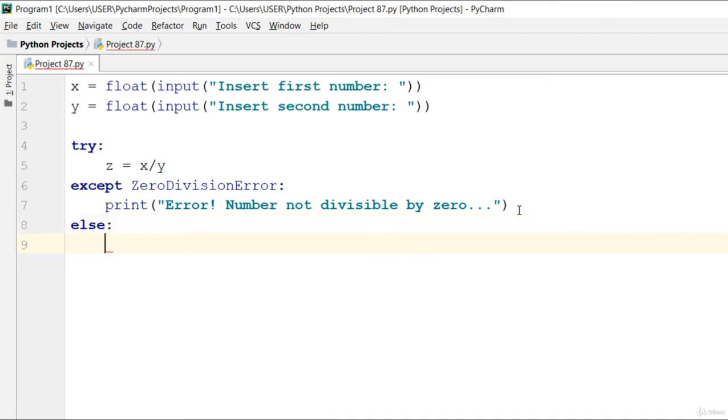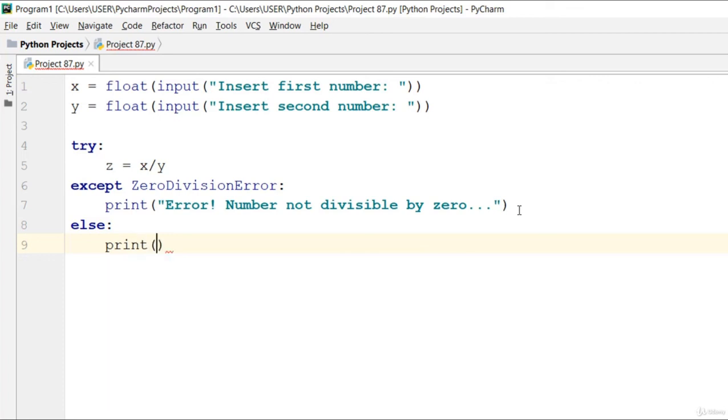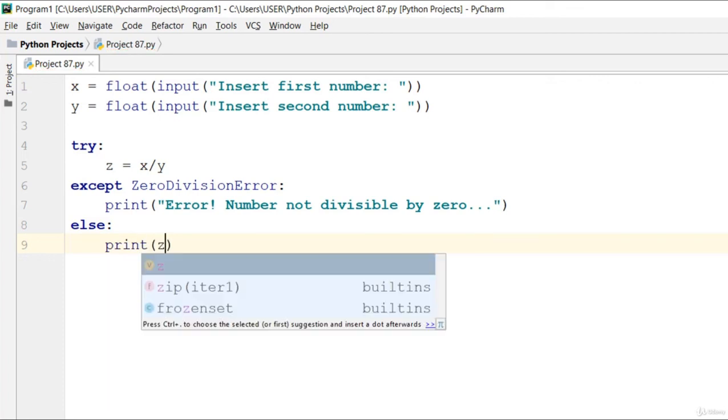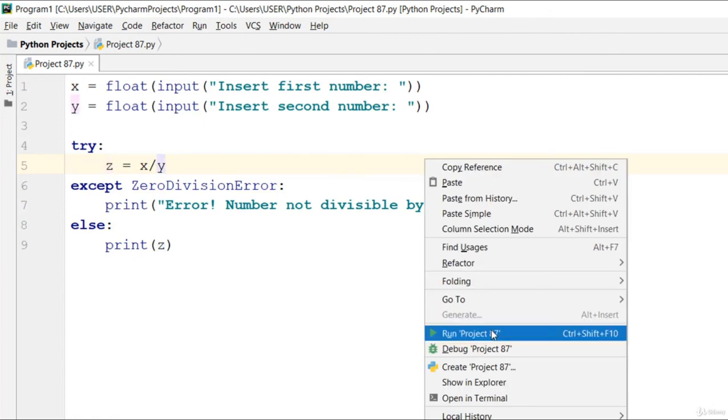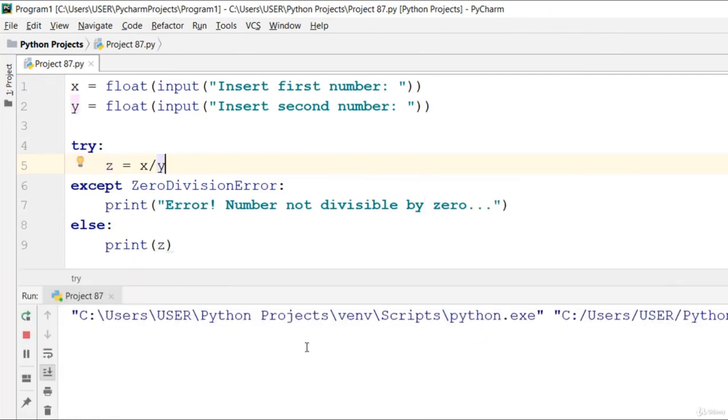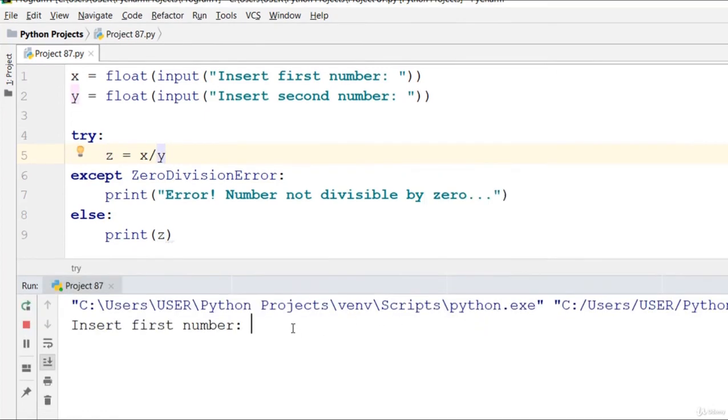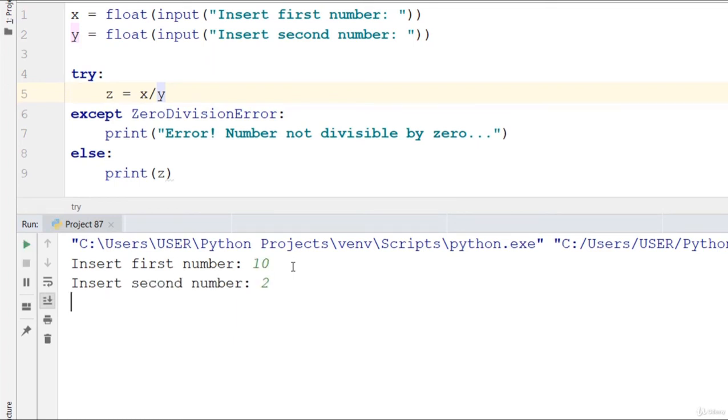Else, go ahead and print z. Now let's run this code and check it out. Insert first number 10, insert second number 2, so the result is 5.0.